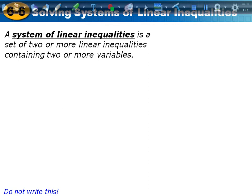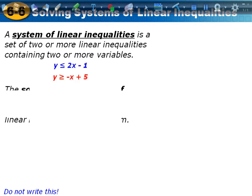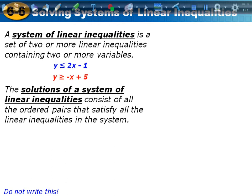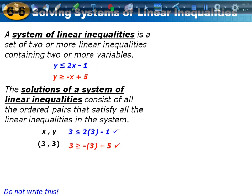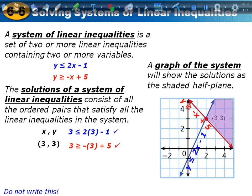A system of linear inequalities is a set of two or more linear inequalities containing two or more variables. So basically we're going to look at two of them on the same graph today. The solution of a system of linear inequalities consists of all the ordered pairs that satisfy all of the linear inequalities in the system. We have to check a point in the shaded region for both inequalities — it has to work for both.